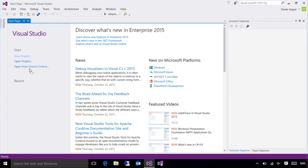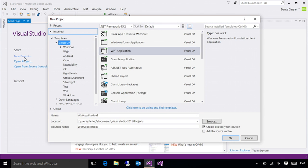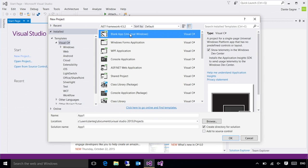I'm going to go ahead and click on new project here and right off the bat, I can choose which type of project I want to work with. The blank app is the one you're going to want to work with if you're working with Universal Windows applications. You can see on the left, I have Visual C Sharp selected as that's the language I'm most comfortable with.